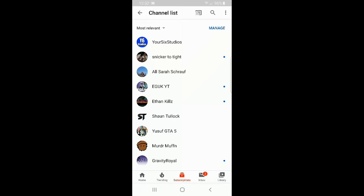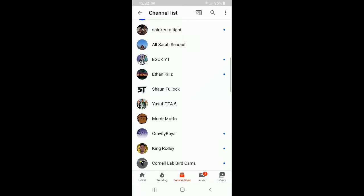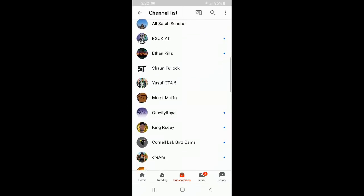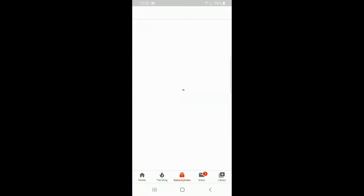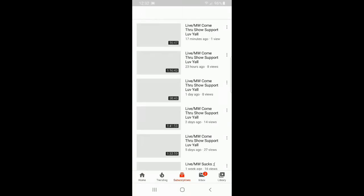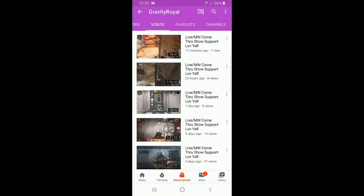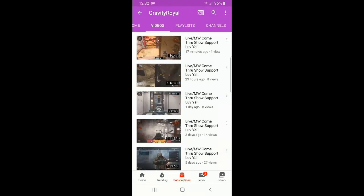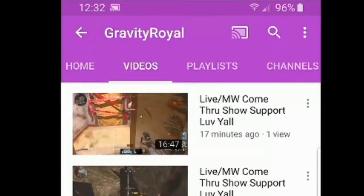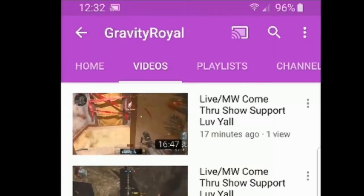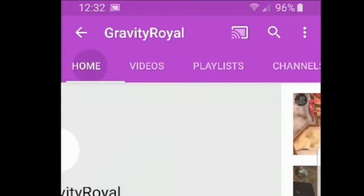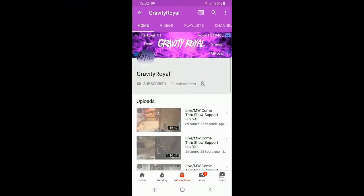Now let's go to a specific channel that we want to unsubscribe from — how about this person's channel right here? It's going to take us to the video section on their YouTube channel. What we will want to do is go over to the home section on the upper bar and select that.